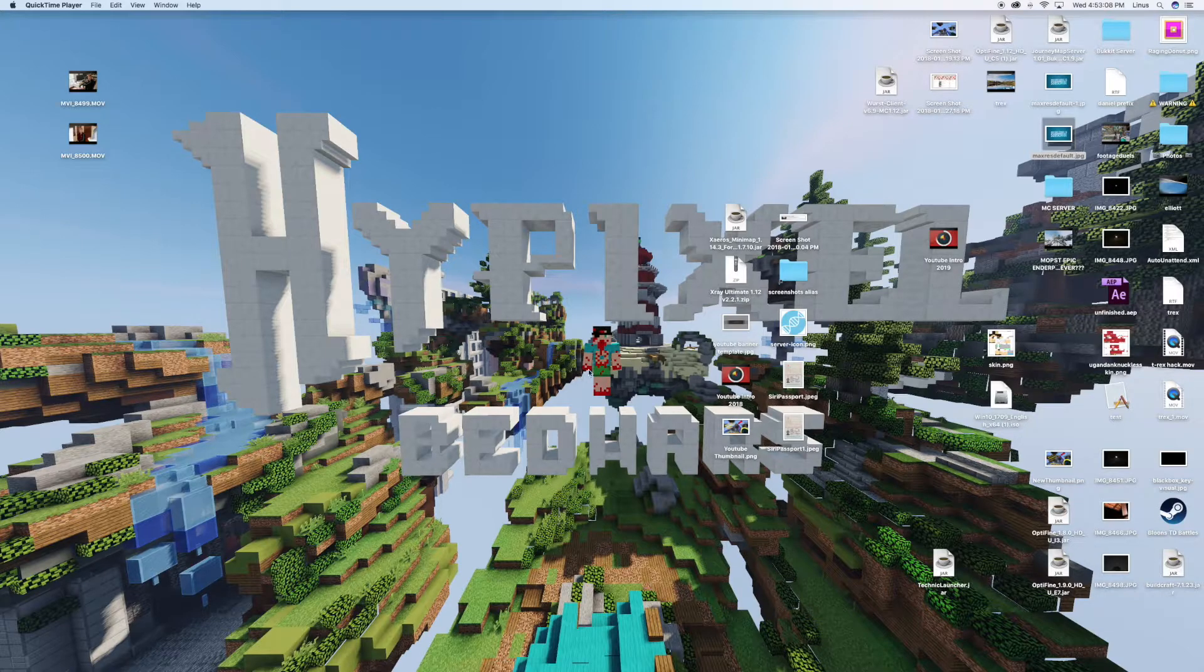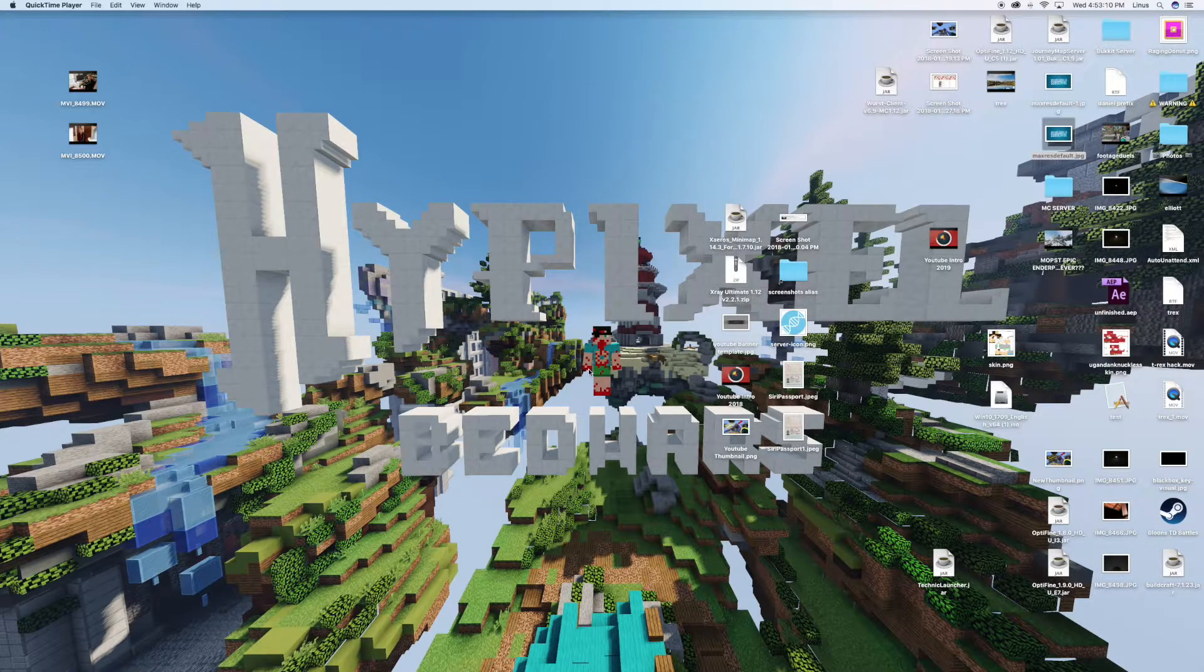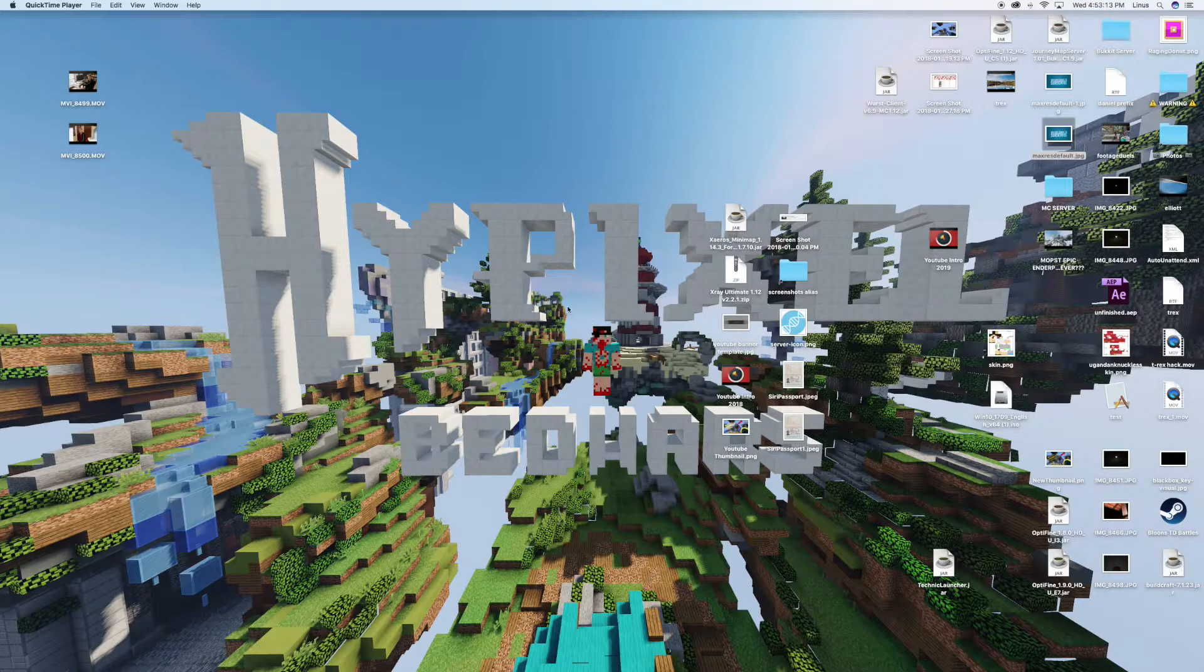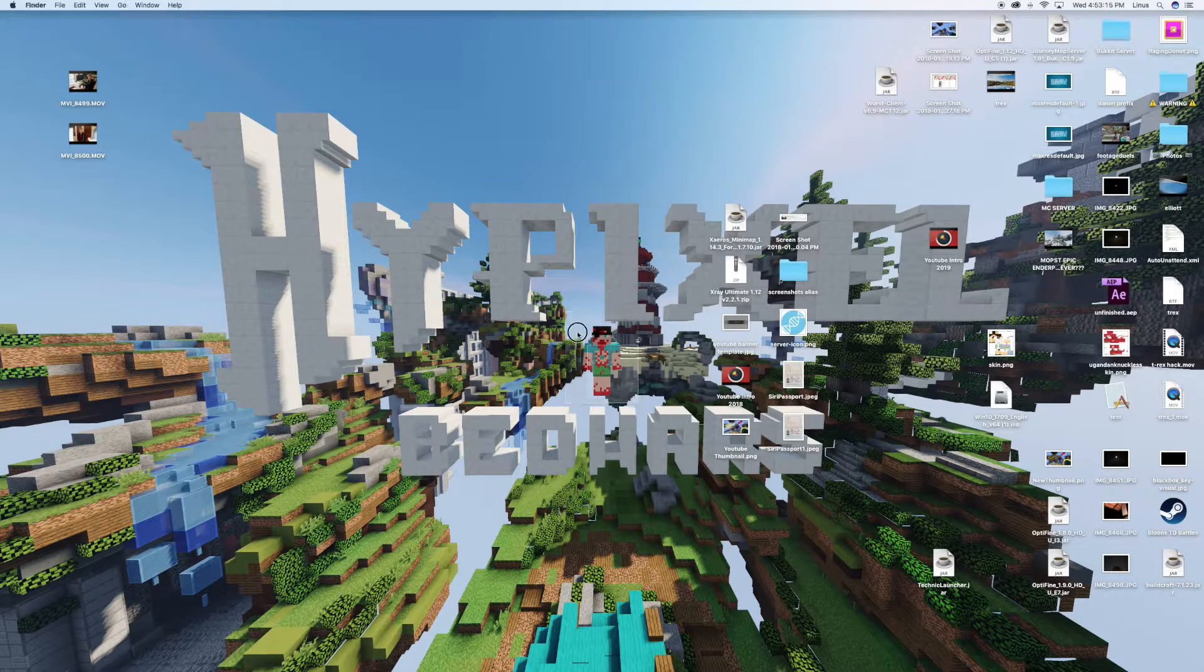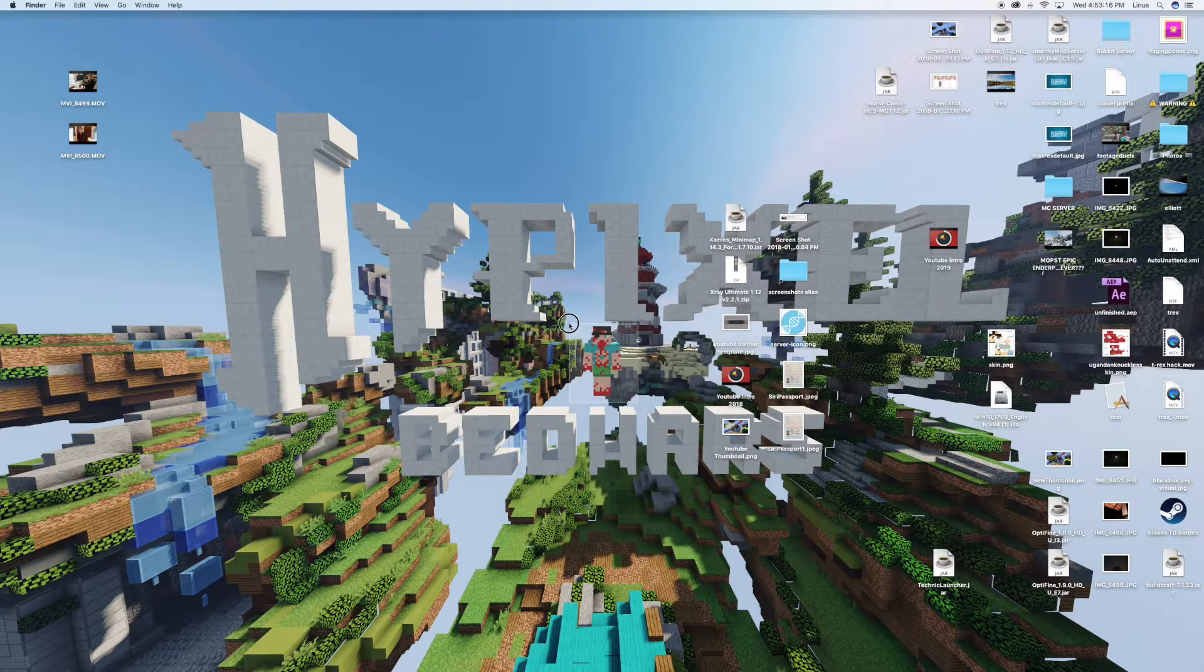Hello everybody, Raging Donutton, and welcome back to another tutorial video. Today I'm going to show you how to hack the game Bloons TD5 using BitSlicer on your Mac.